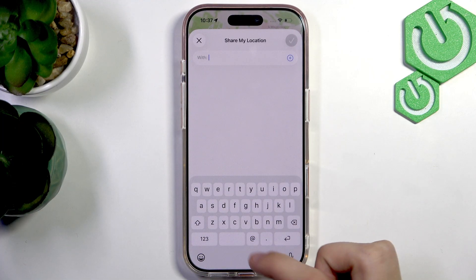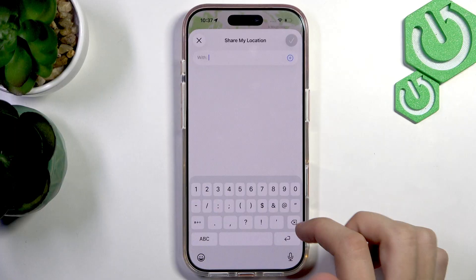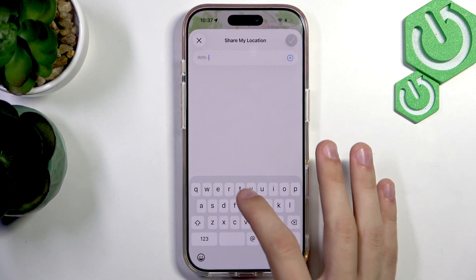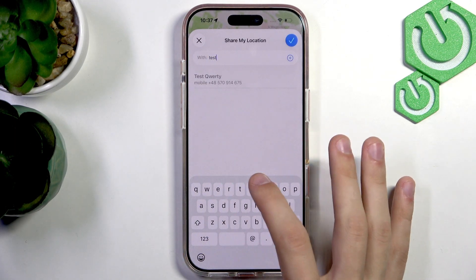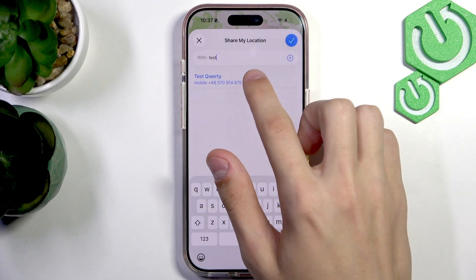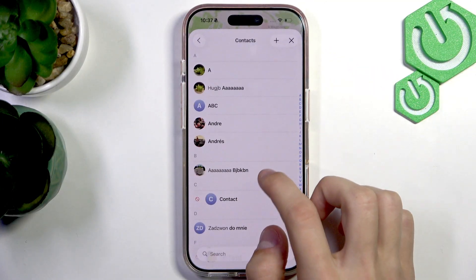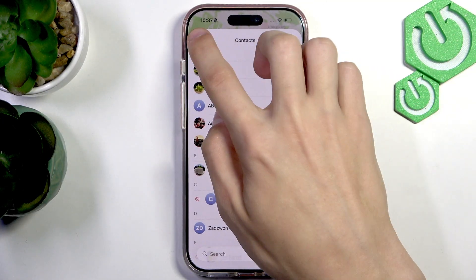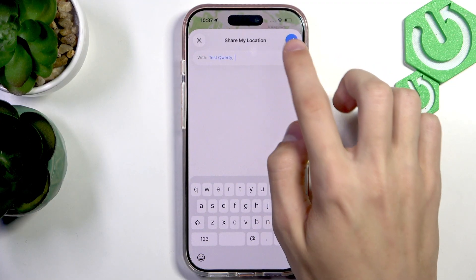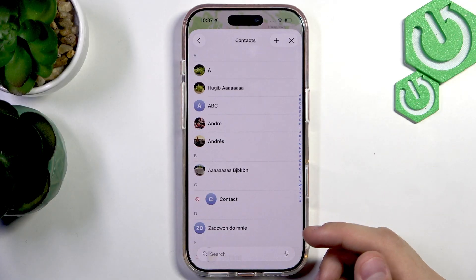Here you're going to select who you want to share your location with. You can either type in their number, or if they're added to your Contacts app, you can just find their name and tap on them to add them. You can add multiple people by pressing the plus icon to go through your contacts and add people from there.